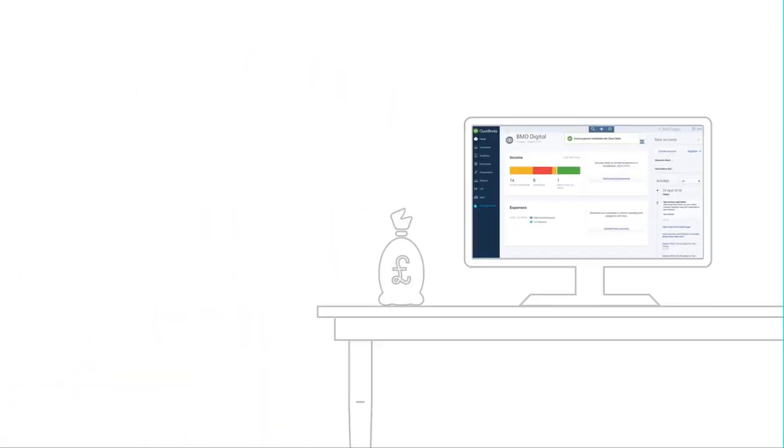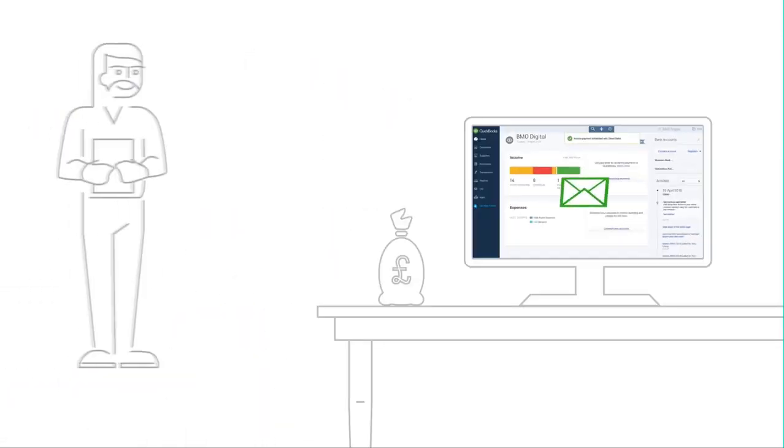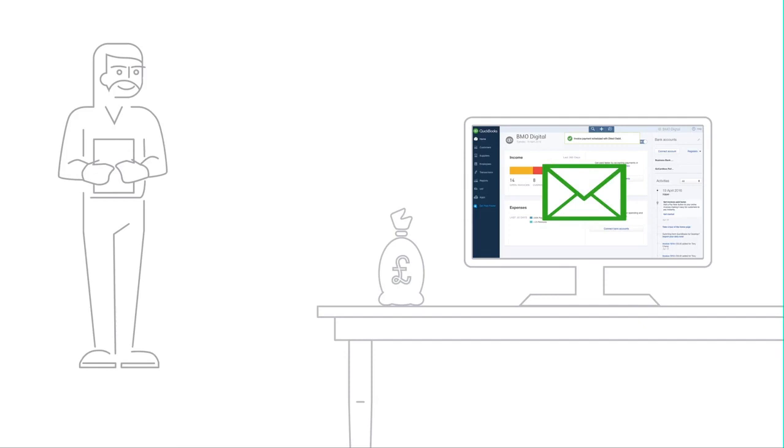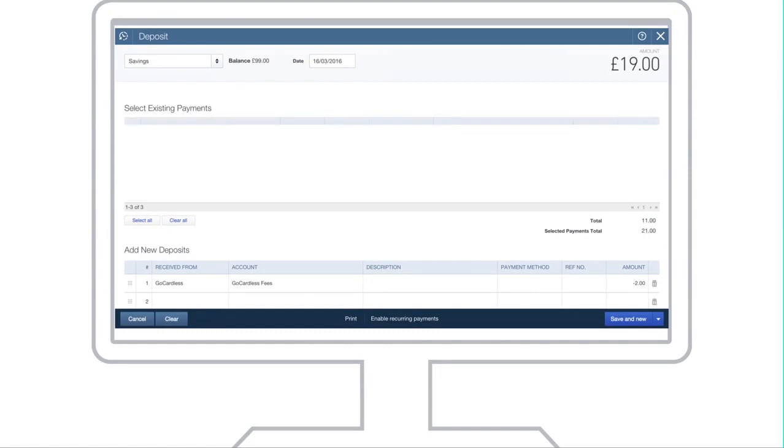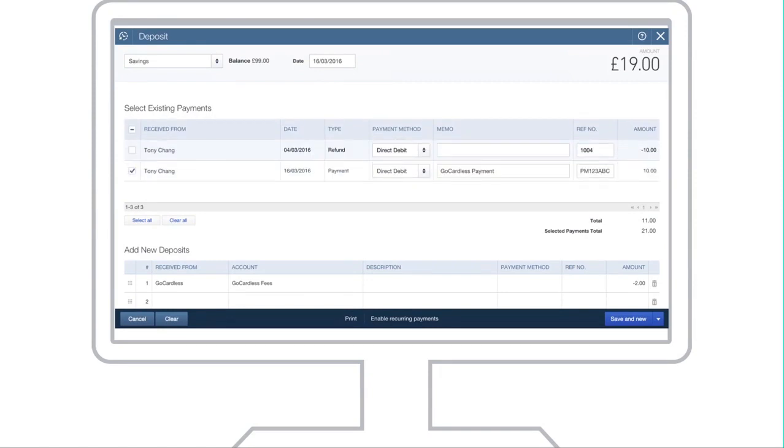Your accounting done faster. When an invoice sent from QuickBooks is paid using direct debit by GoCardless, it's automatically brought in and recorded as a payment and deposited into the bank account of your choice within your QuickBooks account.